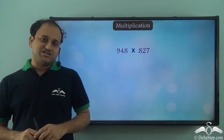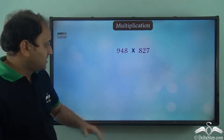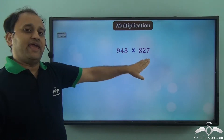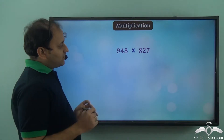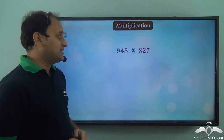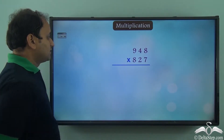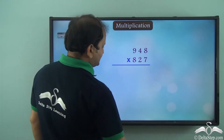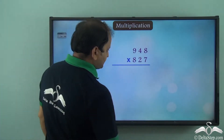We have this multiplication in front of us: 948 into 827. Now what is the usual way in which we will multiply these two numbers? Well, we will simply place them like this and then we will start multiplication.